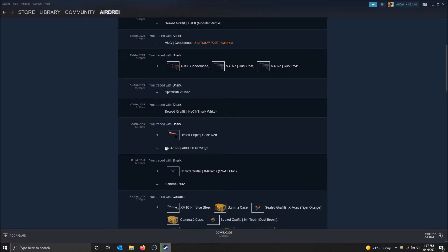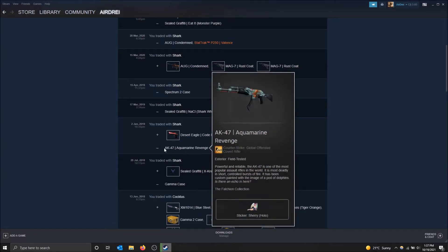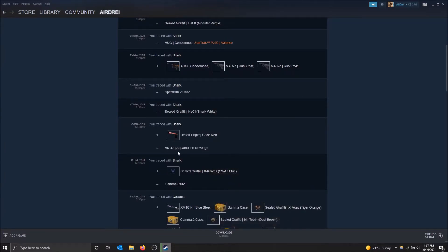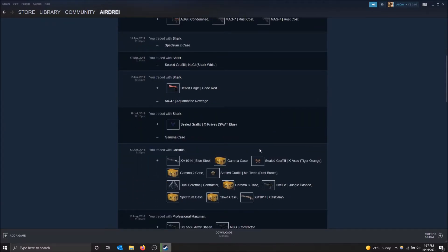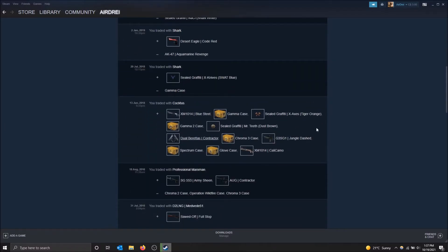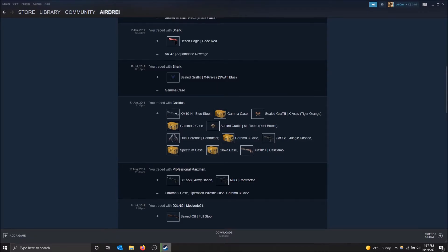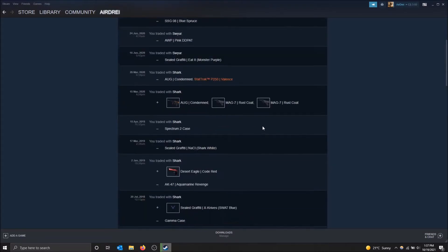So for this trade right here, I gave away an AK-47 Aquamarine Revenge, and I got a Desert Eagle Code Red back. So you can see this, like I got a bunch of items here, I didn't give anything away, things like that.